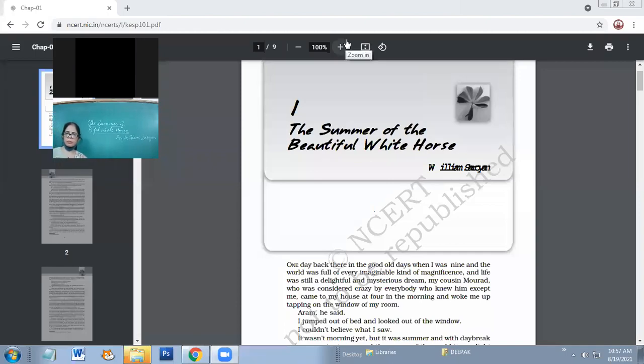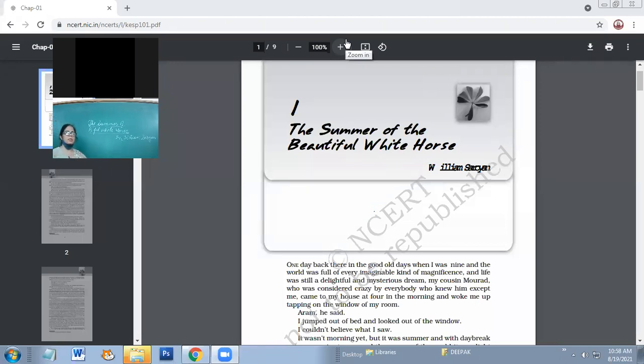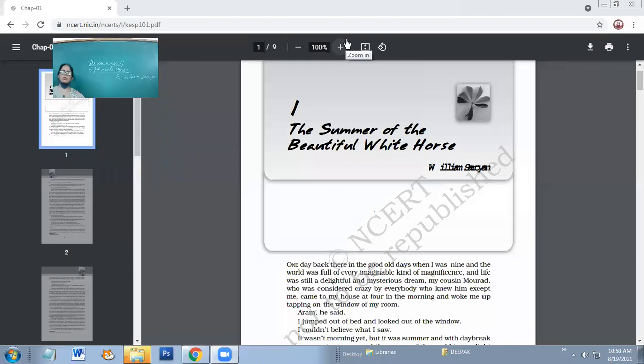Yes, good morning. So today we are going to start with a new chapter, The Summer of Beautiful White Horse from your book Snapshots. So here children, this chapter is about two boys.